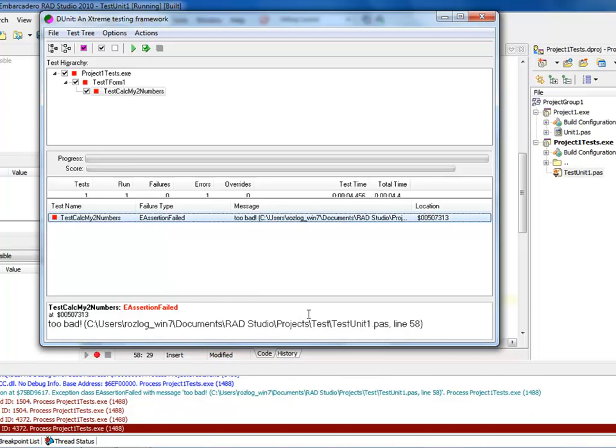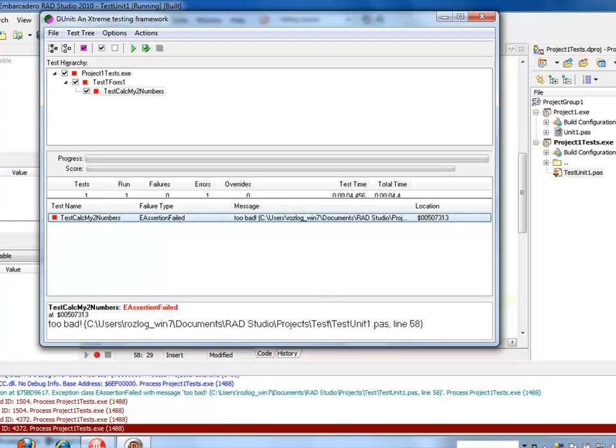So that right there shows you how quickly and easily you can add unit testing to your code. It should be fairly straightforward, point it to it, add a new test project, add a new test case, start writing your test cases. Hopefully this was fun and enjoyable, thanks a lot for listening, have a great day, and we'll see you soon. Talk to you later, bye-bye.